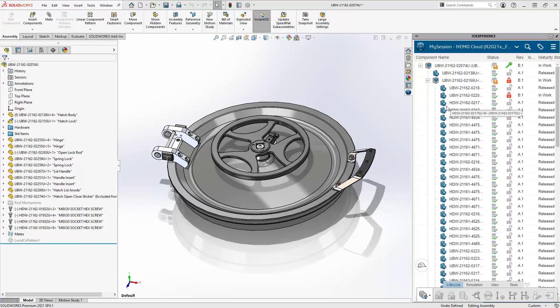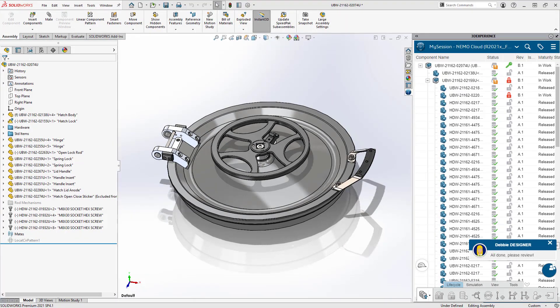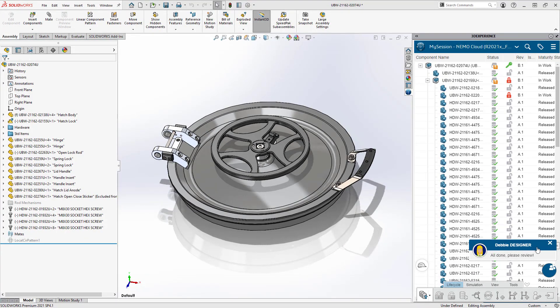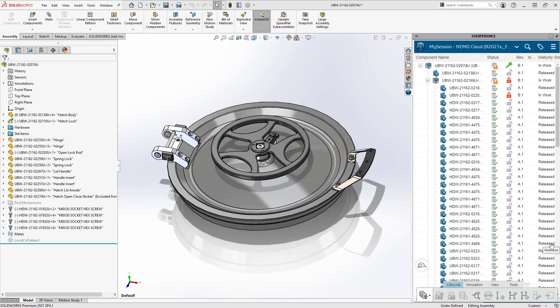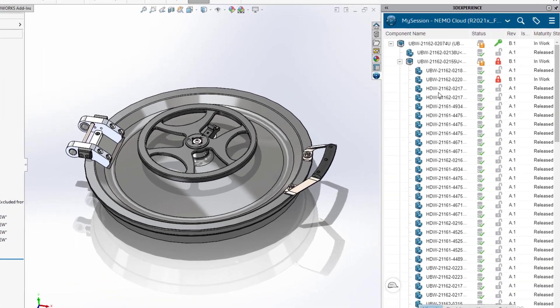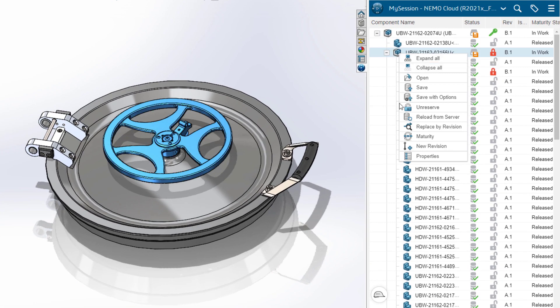A short time later, Eric sees that Debbie has finished up. He just needs to reload the latest version of the sub-assembly from the server.